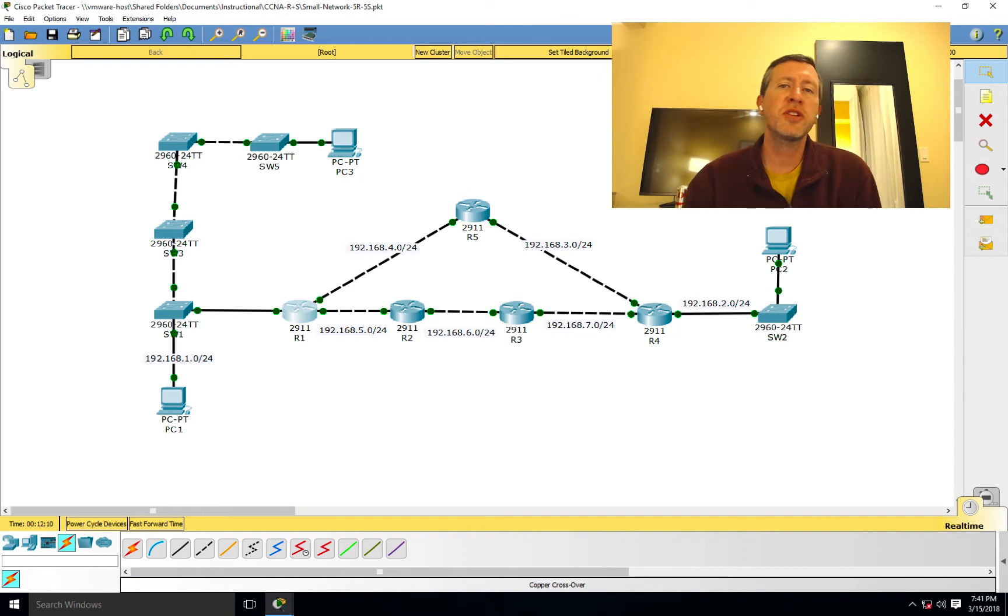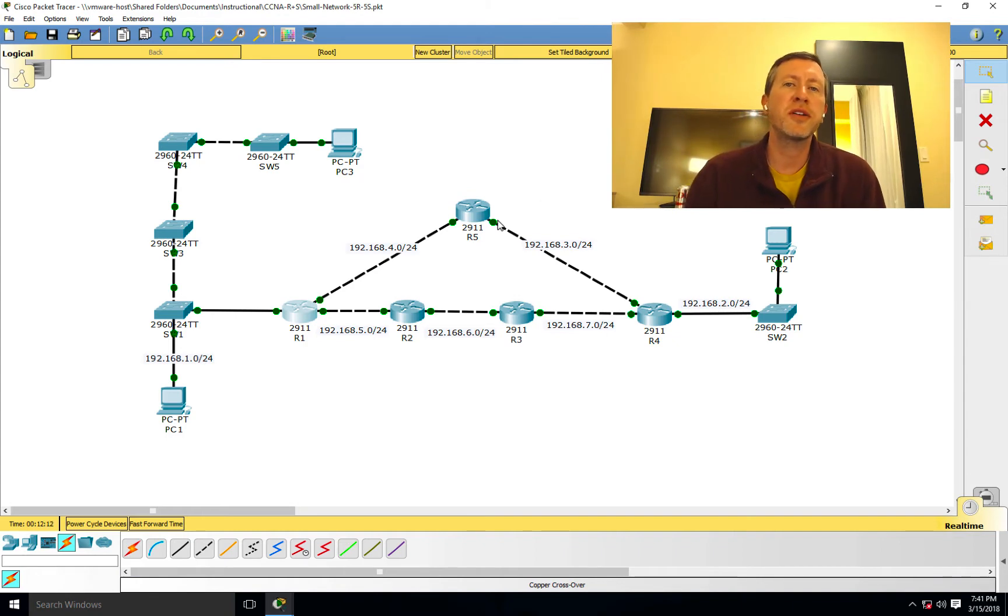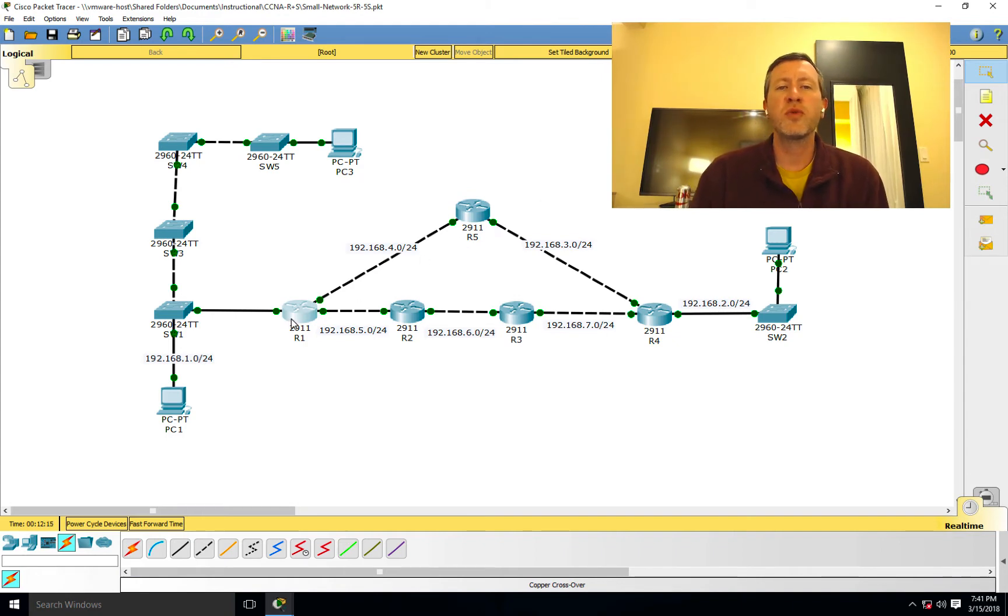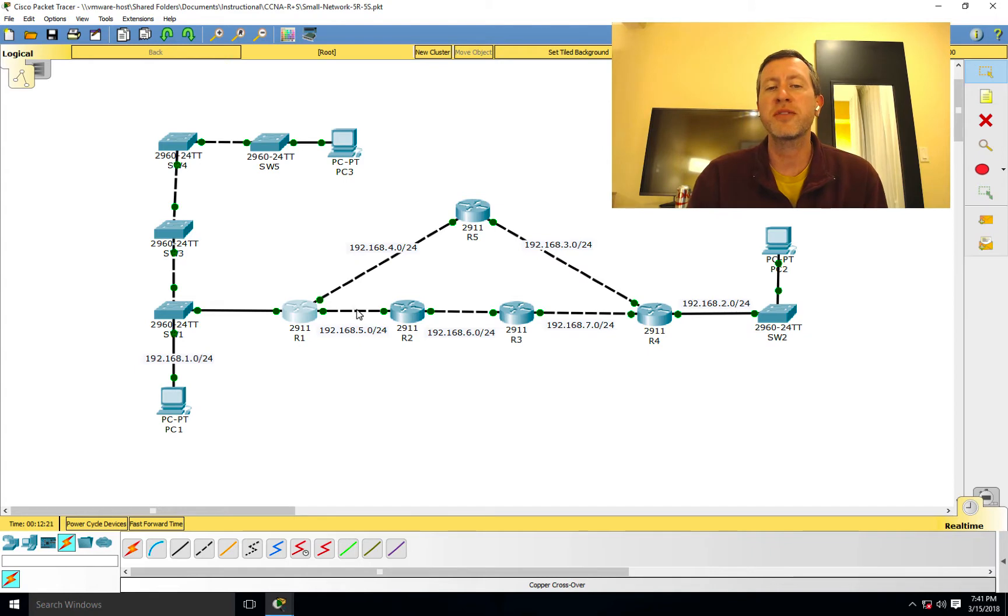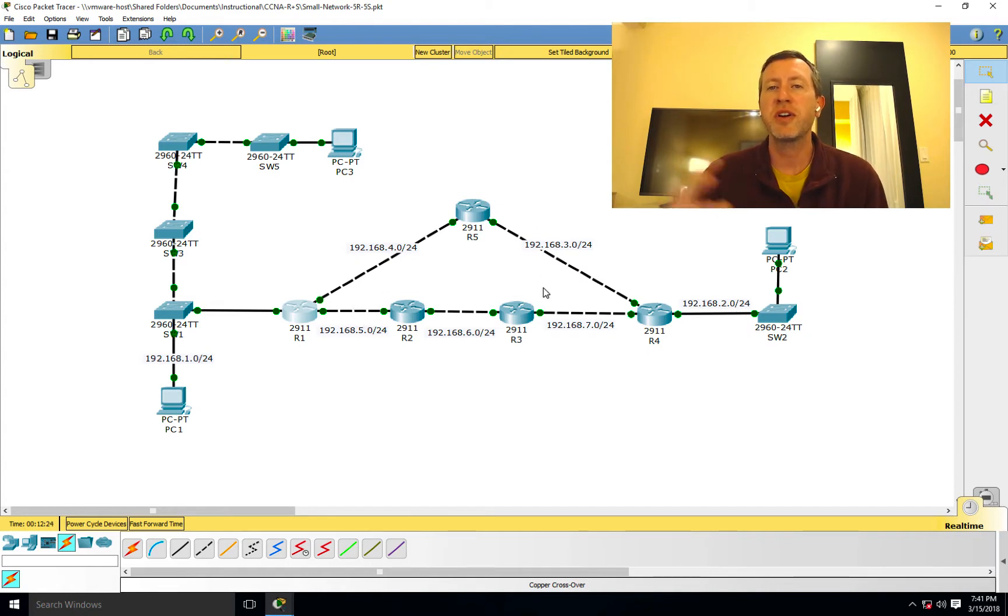So essentially, let's take a look at this network that we've been working on here. And if I look at Router 1, Router 1, we can see that over here on the left-hand side I've got my 192.168.1.0 network. Over here to the right, I've got my .5.0, 4.0, and various other pieces of the network.